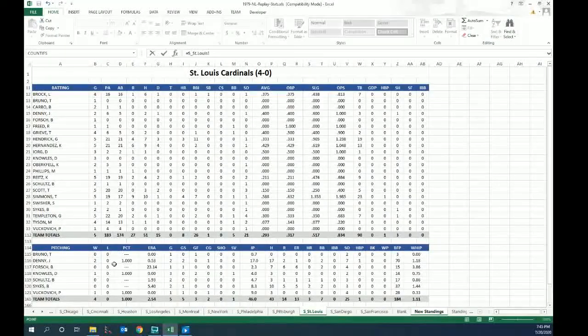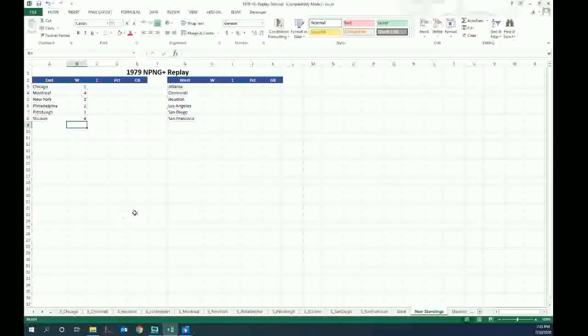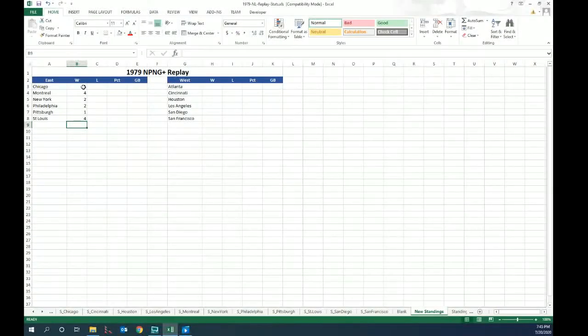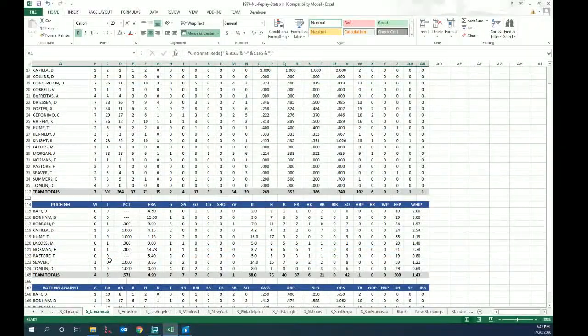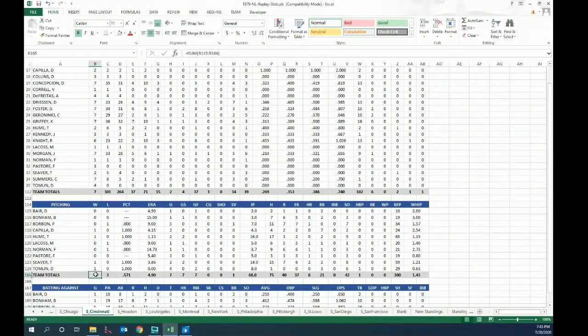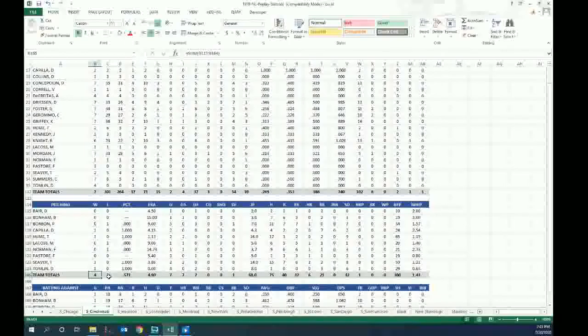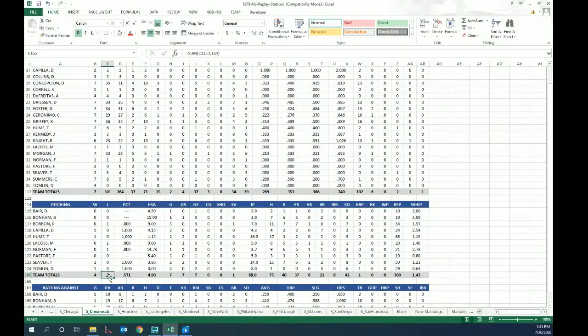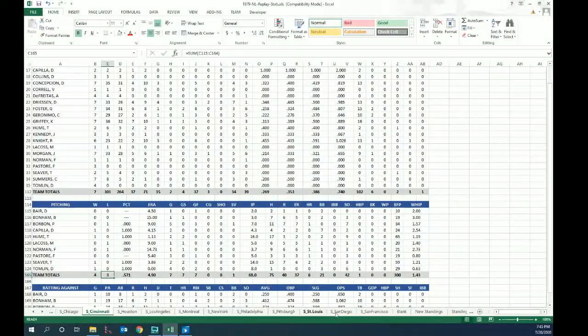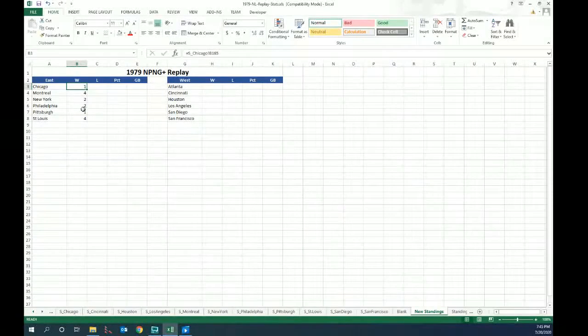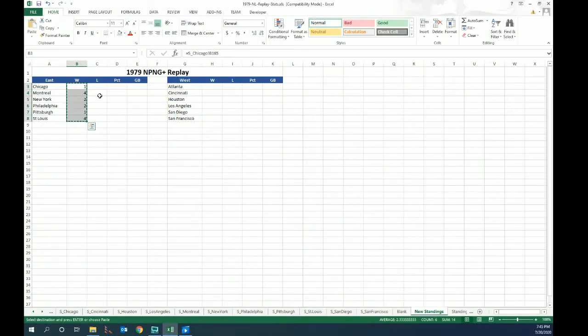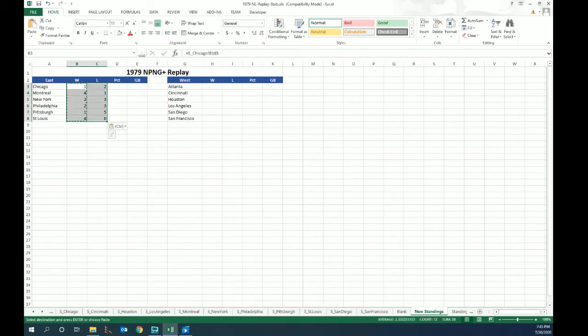And since the losses are the next column over, now that we've got wins there, we can just Control-C copy, paste, and now we've got our wins and our losses. We're going to center this.